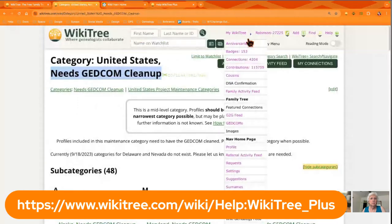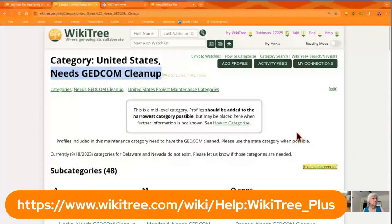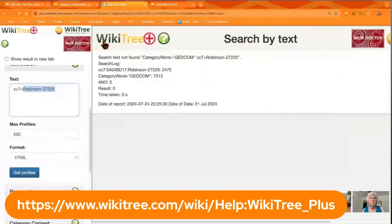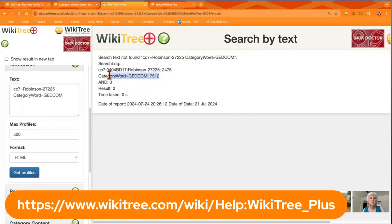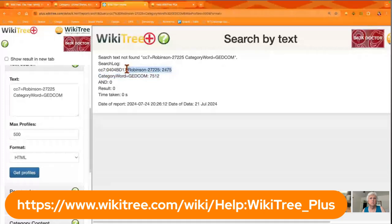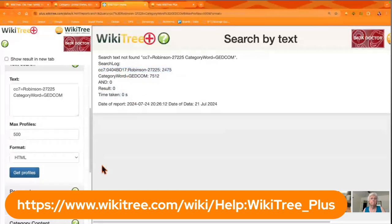So that's how you can find profiles — you search by category with your profile ID and CC7. I've got 'category word' returning 7,512 results, and then profiles within seven degrees of me returning 2,475, but both together had zero results. So it is working — there's just nothing needing GEDCOM cleanup within those seven degrees.